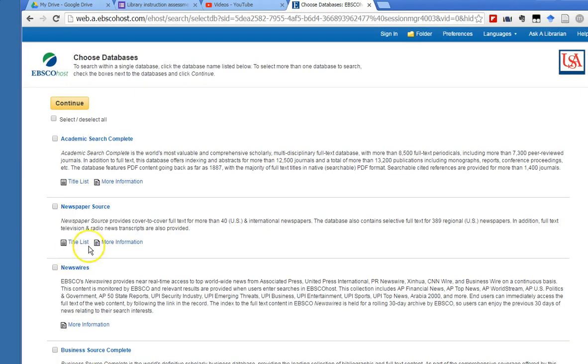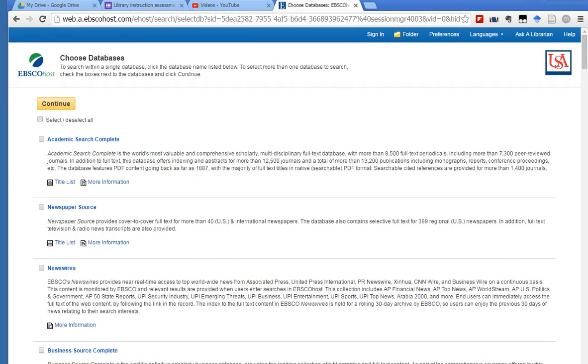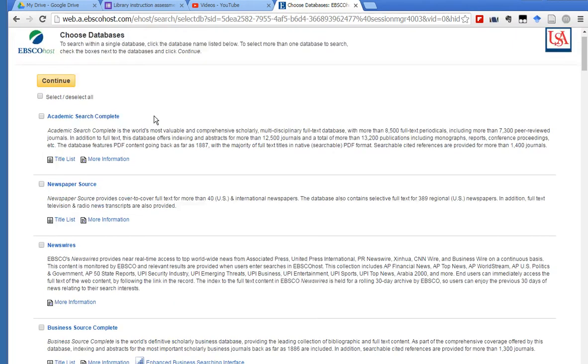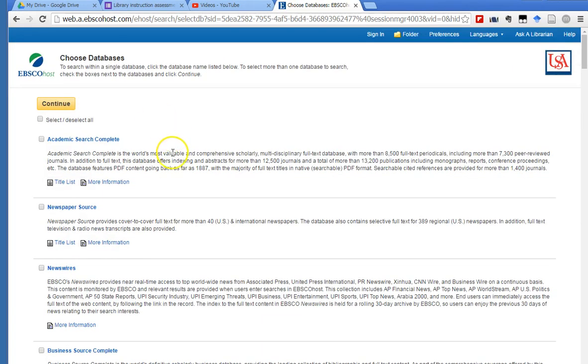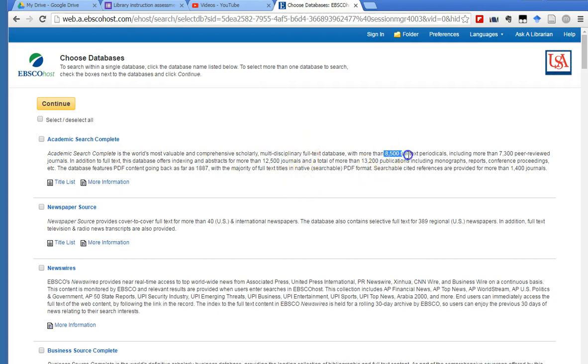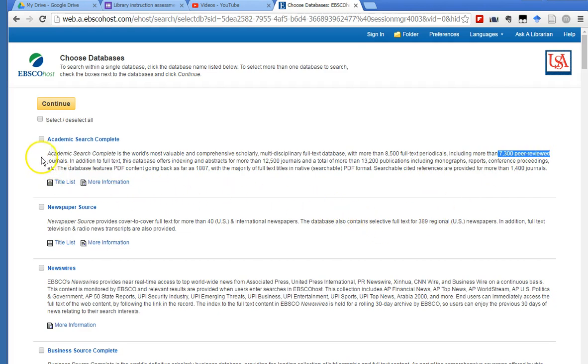So EBSCOhost is an interface that allows us to select several databases and search them all at one time. We need to choose the databases that we think are going to have the information that we need. Academic Search Complete is a large multidisciplinary full-text database. It has 8,500 full-text periodicals, and 7,300 are peer-reviewed, which is what you want. That sounds like a good database to be searching in.